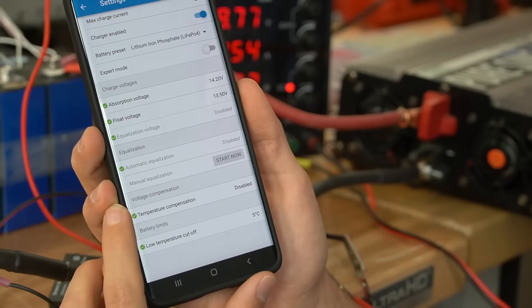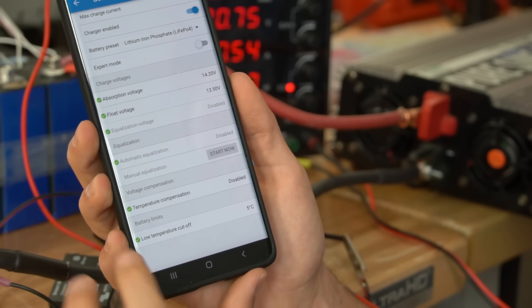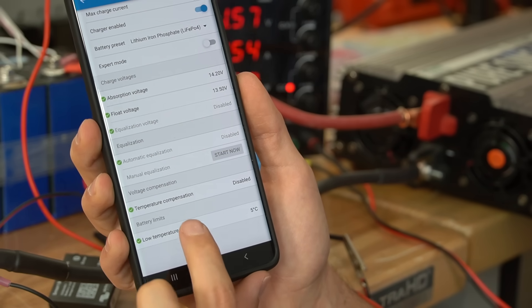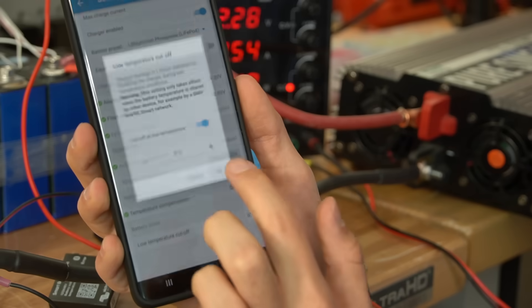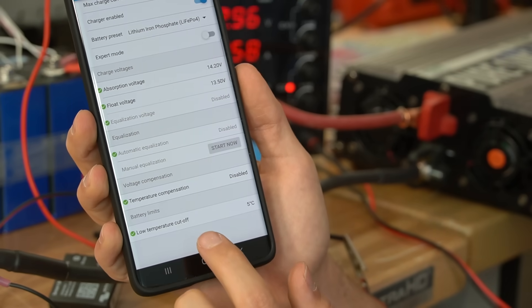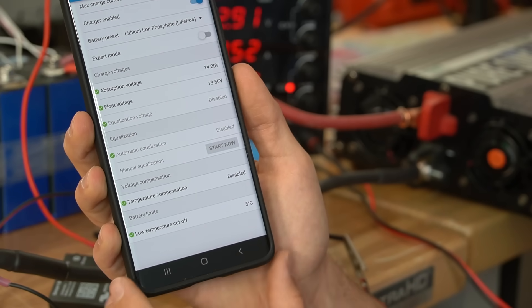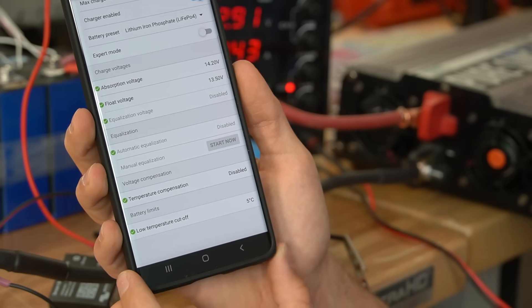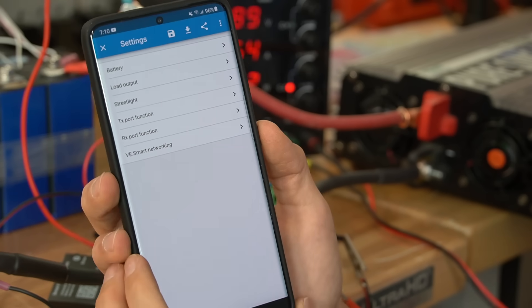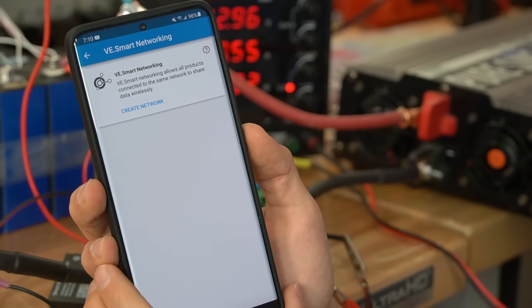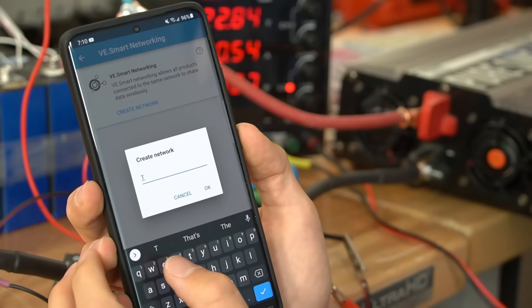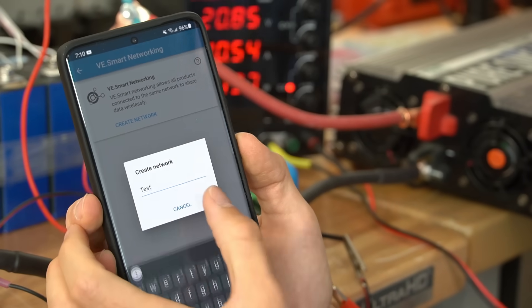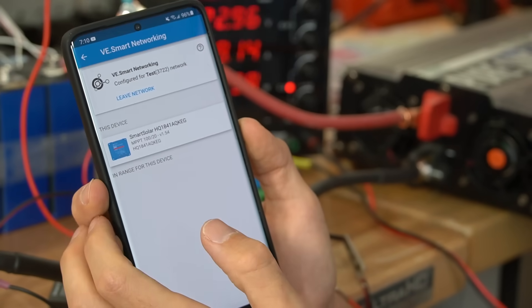And at the bottom of the charge profile parameter page you will have low temperature cutoff. And you want to set it to 5 degrees Celsius. You could do a little bit lower but I like to be pretty conservative with this figure. So let's go back. And under the settings page press VE smart networking and then create network. I'm going to call it test.